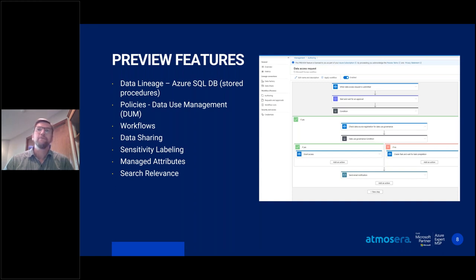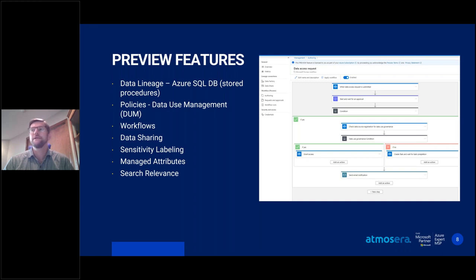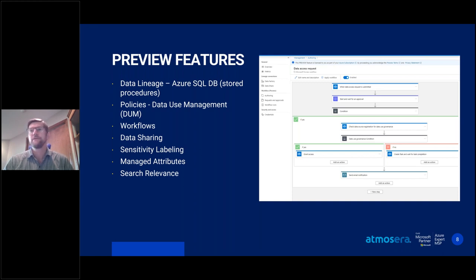Workflows are another exciting new preview feature. They allow repeatable business processes to be created within the governance portal to validate and orchestrate create, update, and delete operations on data entities. For instance, if a new asset is found in a scan, that could trigger a workflow. Workflows use pre-established actions triggered when specific operations occur in the data catalog — for example, a new business glossary term being created can kick off an approval request or notify certain users. Workflows can be scoped to data governance for access/data use management, or to the data catalog for the glossary, and pre-built templates exist but are customizable.